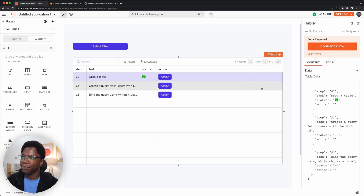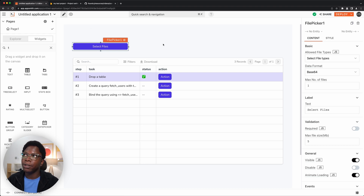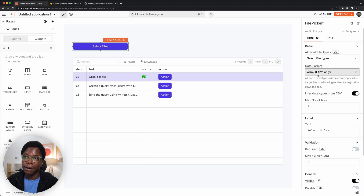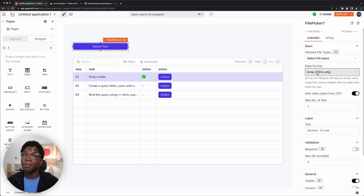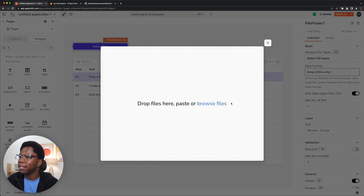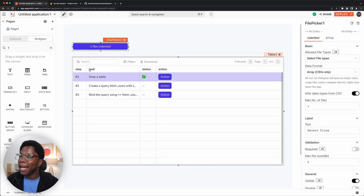We have the file picker widget and the table widget in place. For the file picker widget, I need to configure it a bit — we want to only allow CSV files to be selected. I'll set the data format to CSV, or 'text/csv' only. What this does is that whenever a CSV file is selected, it automatically converts that CSV file to JSON. Let's select a CSV file to demonstrate — I'll select the file and it's been converted to JSON.